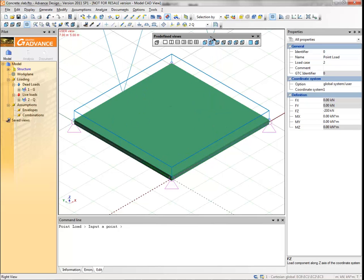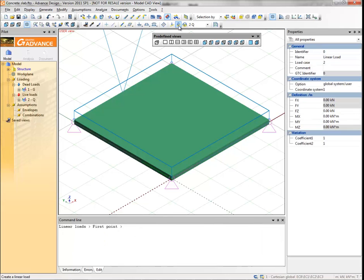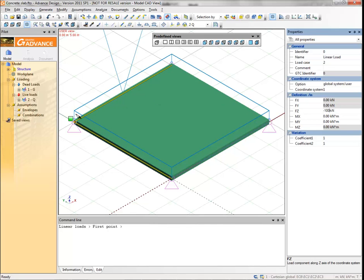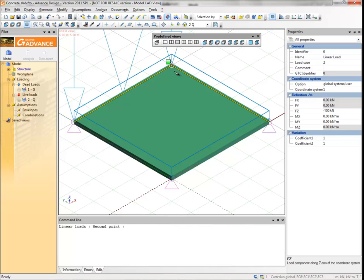Select the create a linear load command from the modeling toolbar. Type minus 100 kN for the FZ intensity. Draw the linear load on the unsupported side of the planar element.